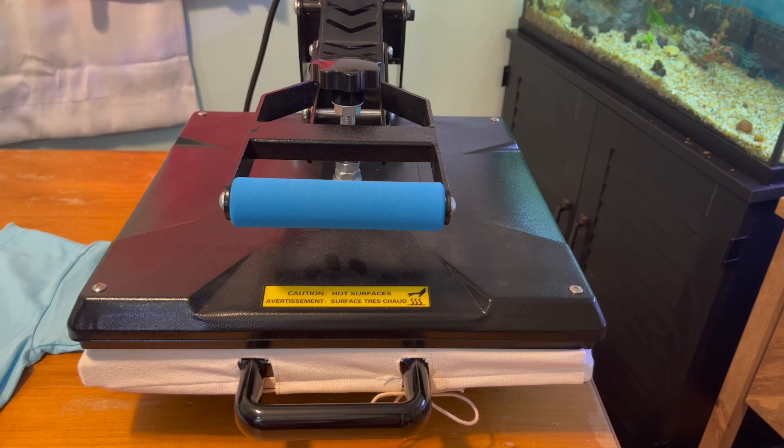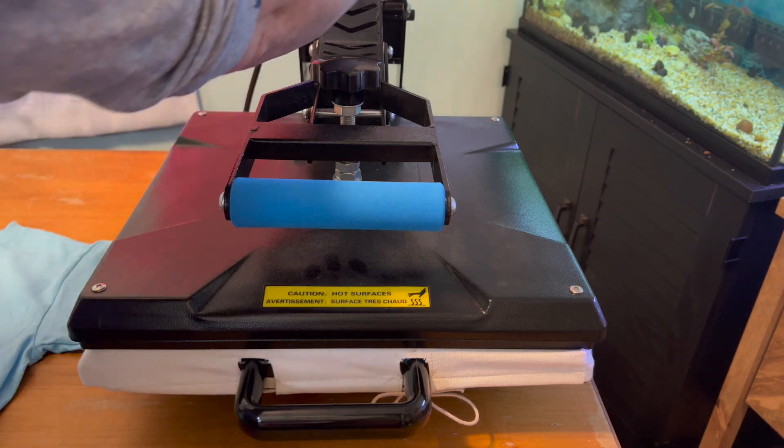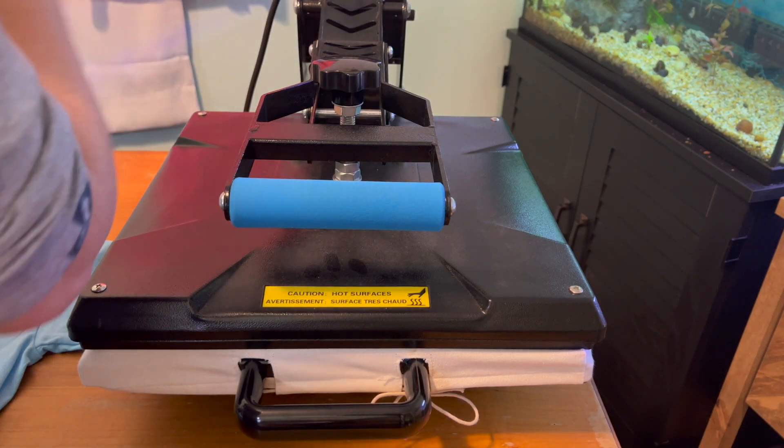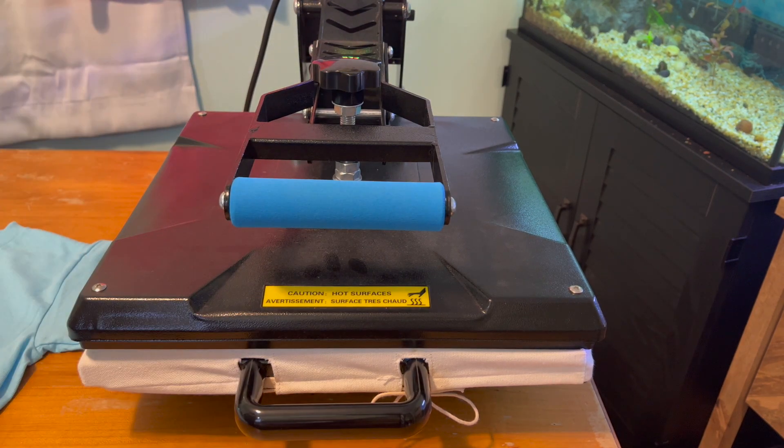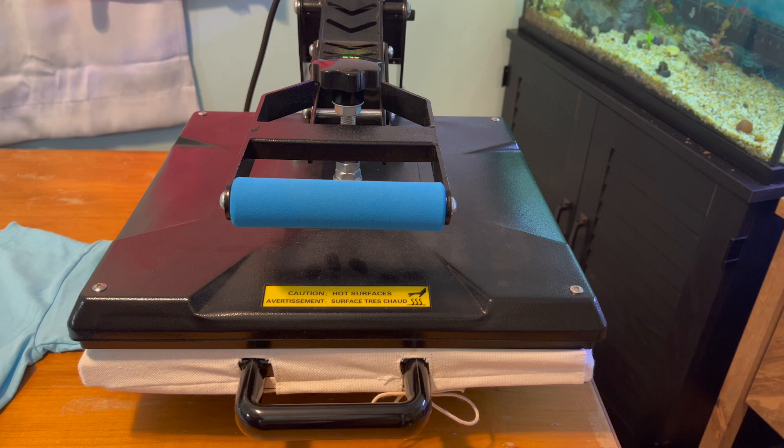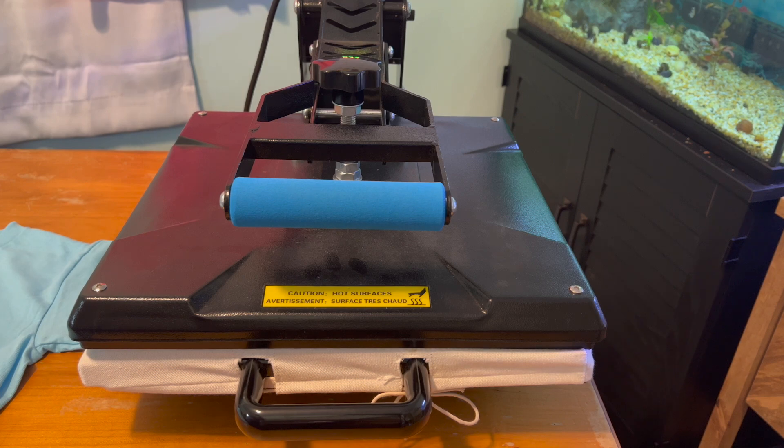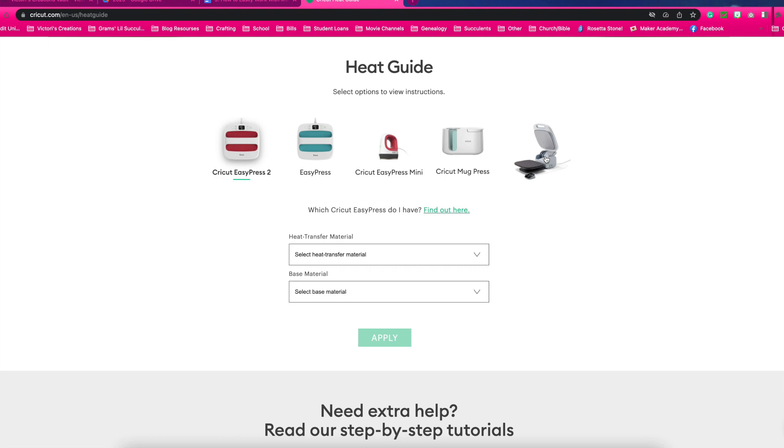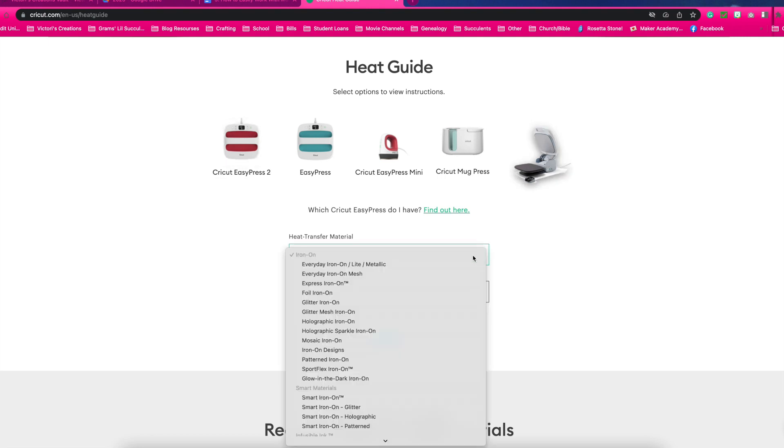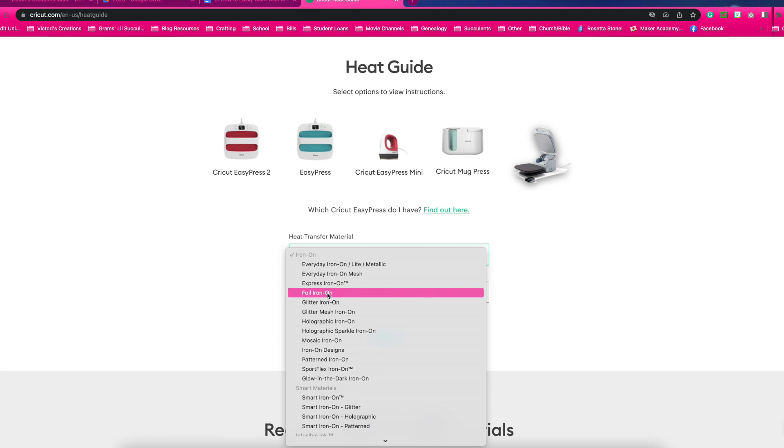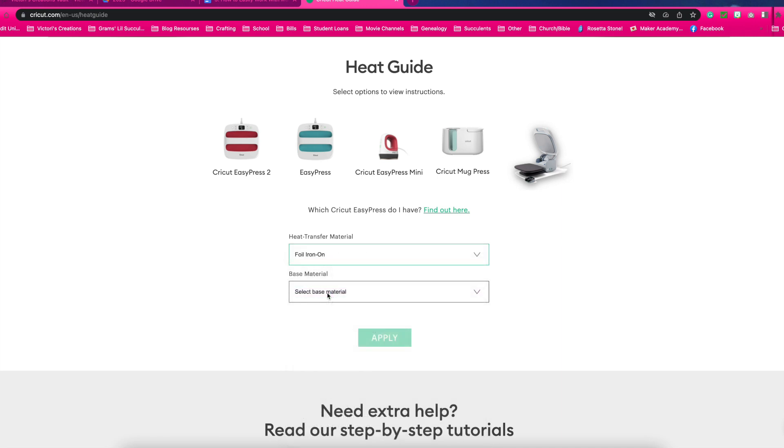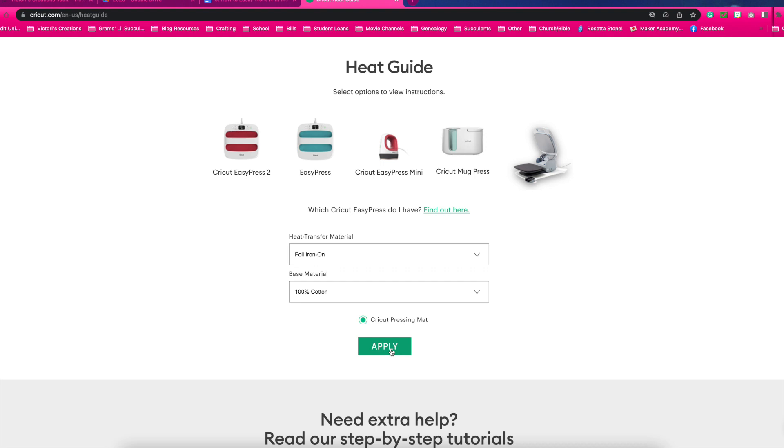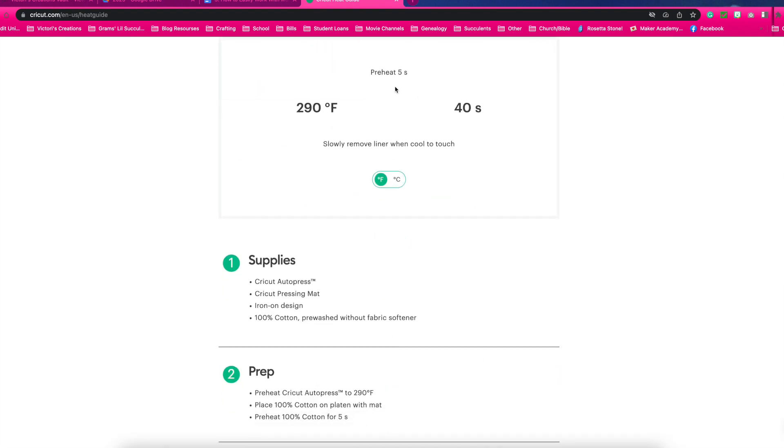Turn your heat press on. I like to follow Cricut's heat press guide to know what to set my heat press to. Go to cricut.com heat guide and select the heat press you're using. I'm using my clam heat press but I'm going to choose Cricut's auto heat press. Select the material I'm using, everyday iron on and I'm also using the foil iron on. My base material is cotton.